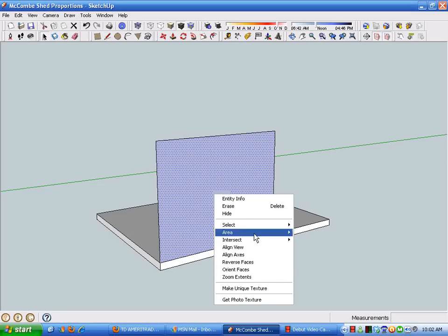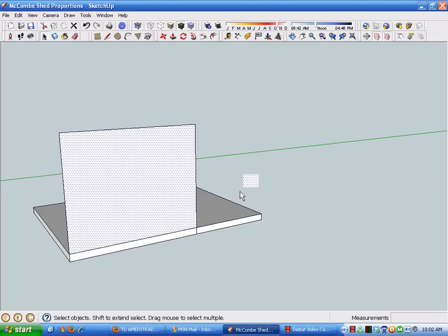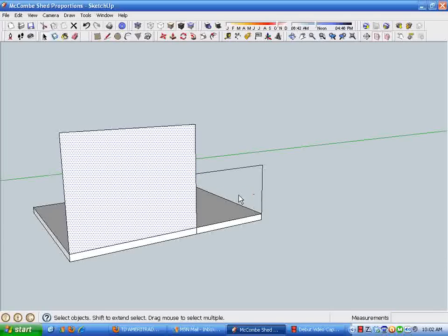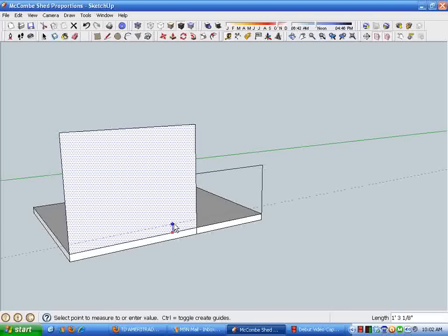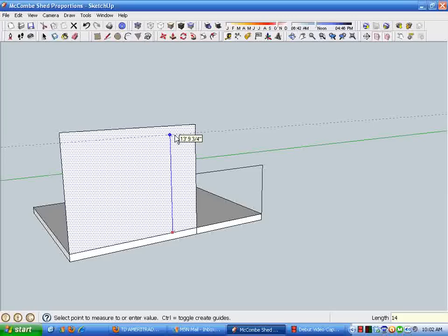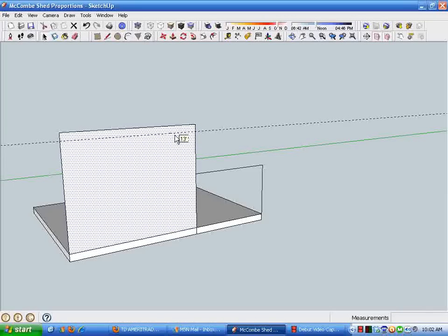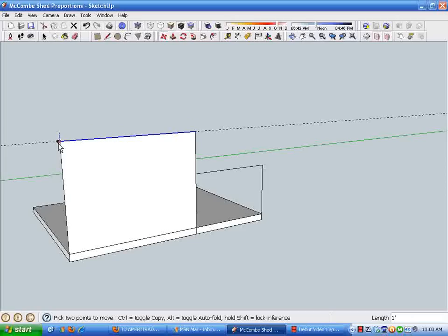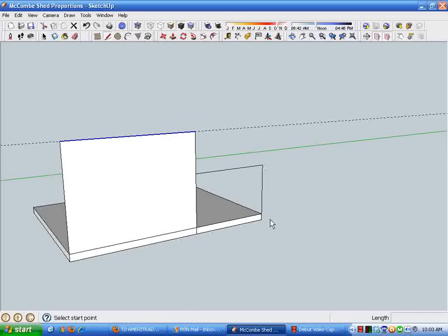The lean-to portion of this is going to be nine feet tall total, so we're going to be eight feet. This should be 14 feet, not 15, or a total of 15 feet. All right.